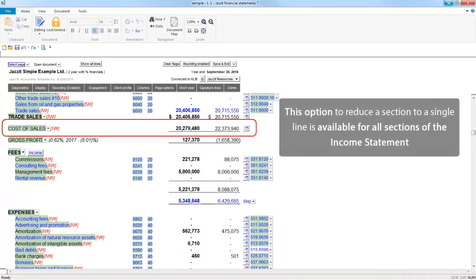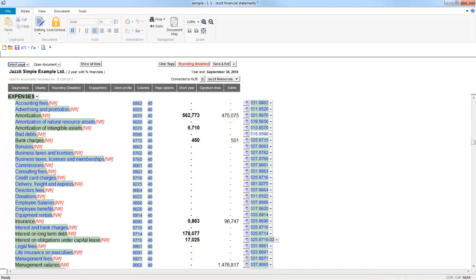This option is available for all sections of the Income Statement. One other option for the Income Statement, which could be useful if the spillover content is more than simply a few lines, is the option to present the expenses as a schedule.